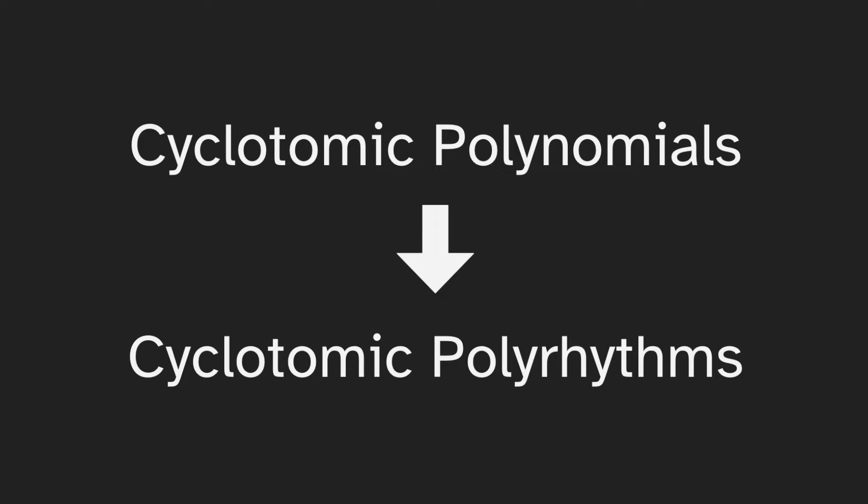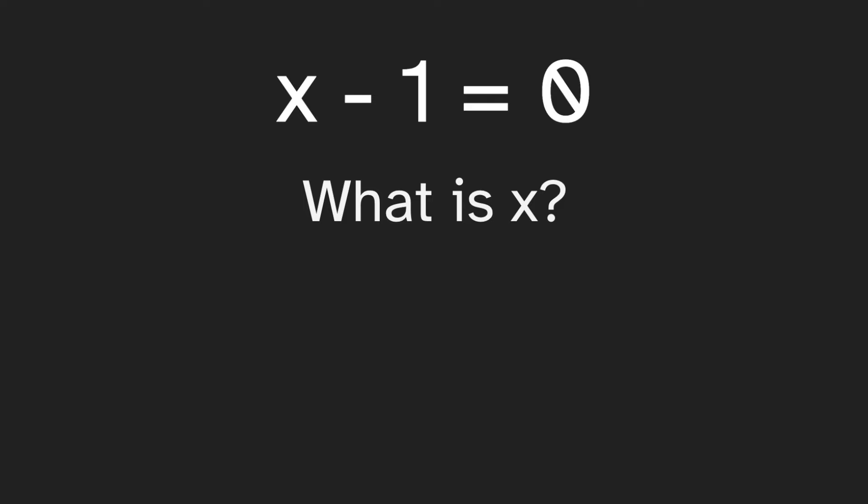To understand what cyclotomic polynomials are, first let's consider the equation x minus one equals zero. The solution to this is fairly simple: x equals one. If we plug in x, we see that yes, one minus one is zero.